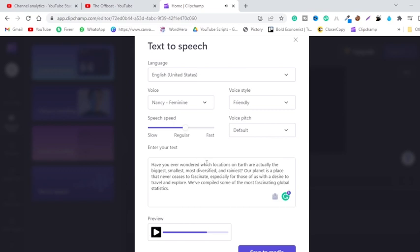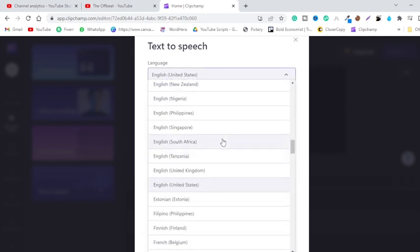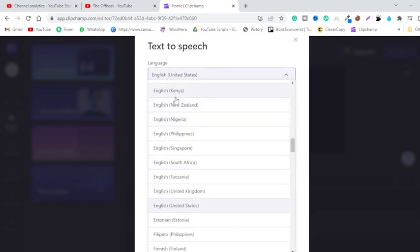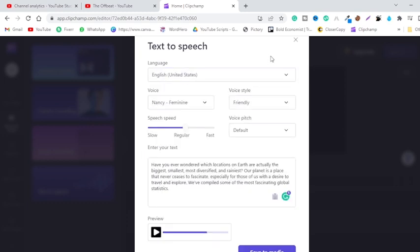I will leave a link to this software in the description box and you can play around with these voices. There are so many options — you can choose English from Kenya, New Zealand, Nigeria, Philippines, Singapore, Canada, India, and Hong Kong. All of these have tons of voices. In United States alone you have about 15 to 20 voices. You can find which one suits your niche and try it out.